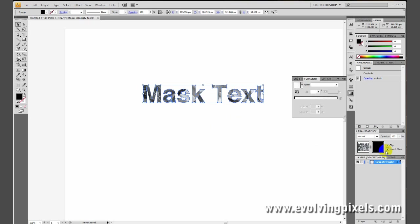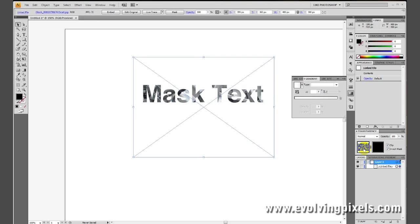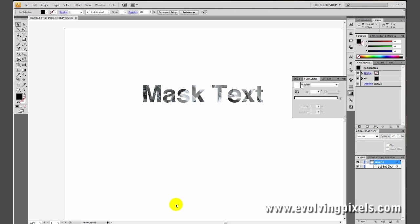Now, we need to get out of this layer before we can do anything else. So we need to click back on the image layer here. That will bring us back to where we need to be.